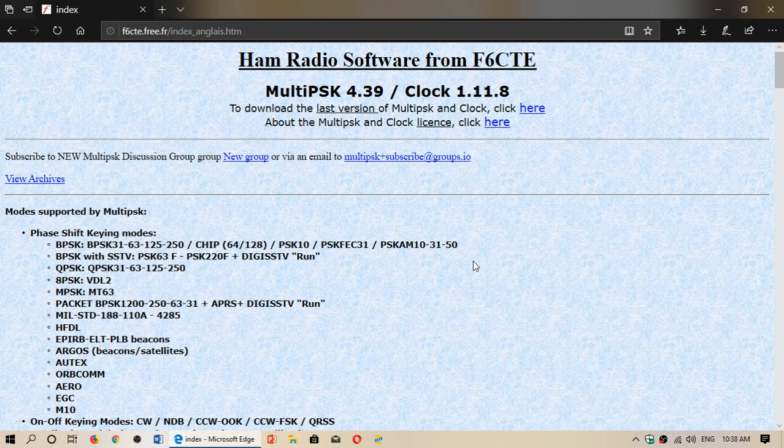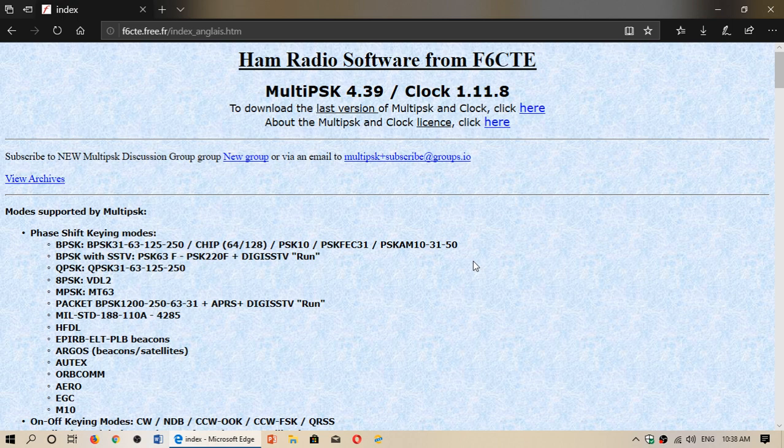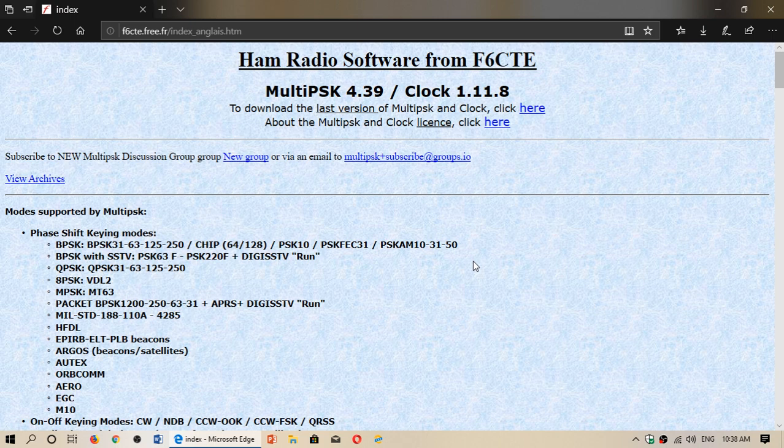Well, it's not only FLDG. You have other software like MultiPSK that are updated regularly with different modes, new types of modes, and different things that it can actually receive.